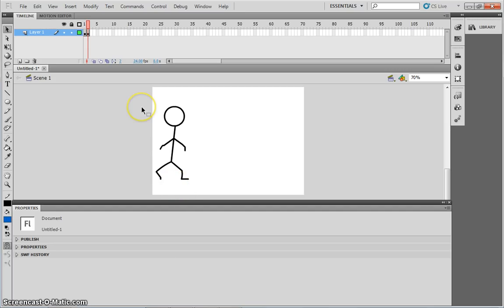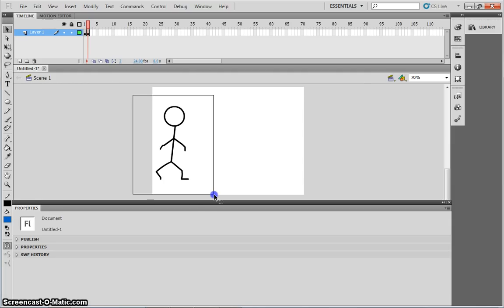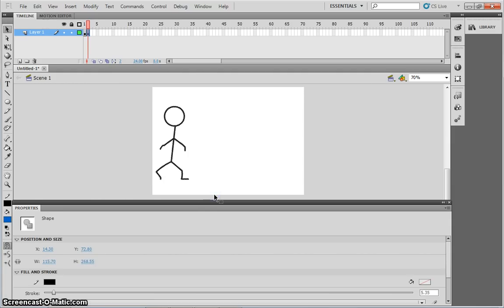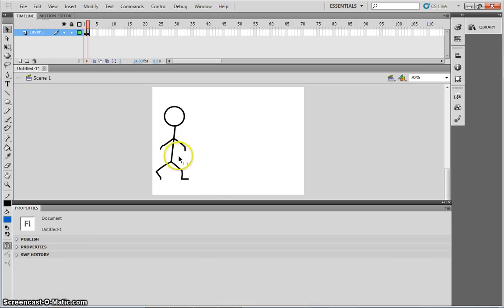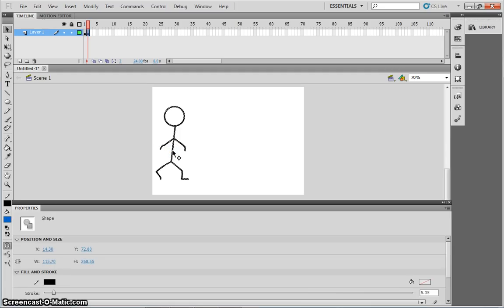If I want to move the whole object, I must draw a box around the person with the selection tool, to select all of it. Or, I can double click on one of the lines, and any line that is then touching that line is selected.